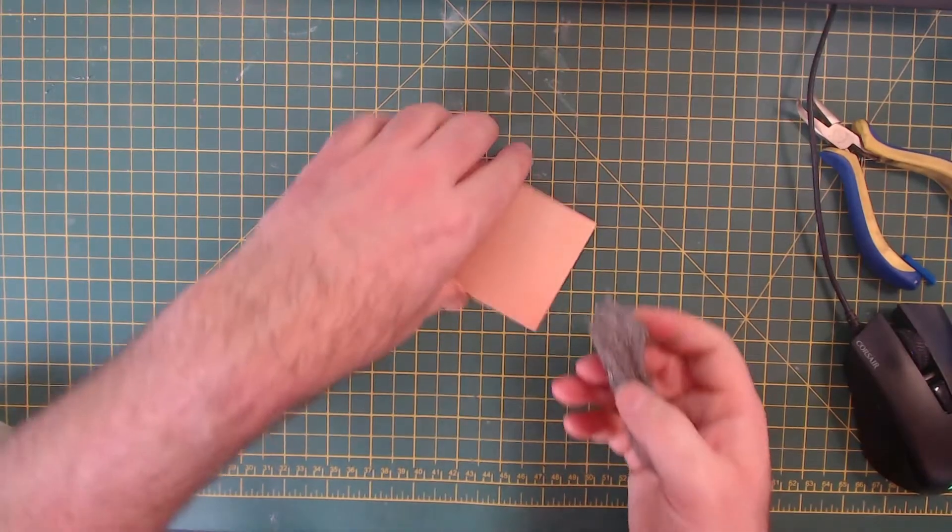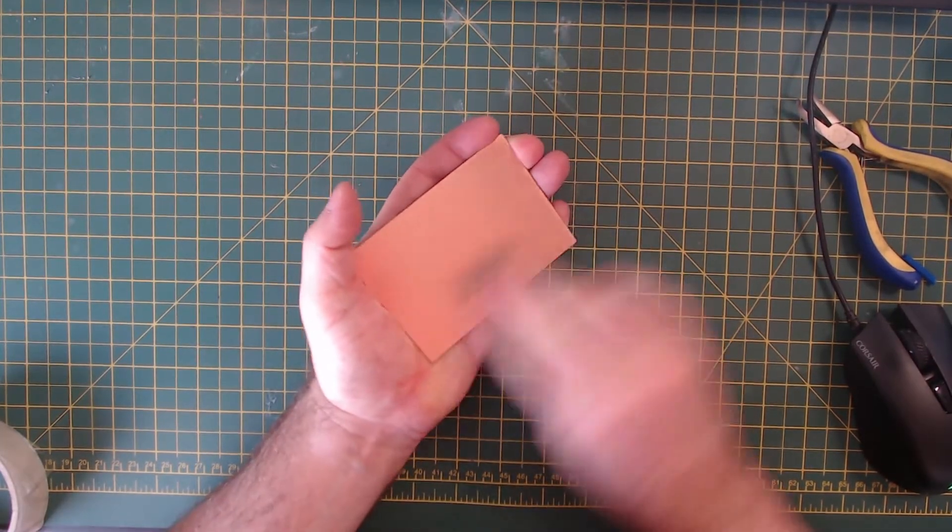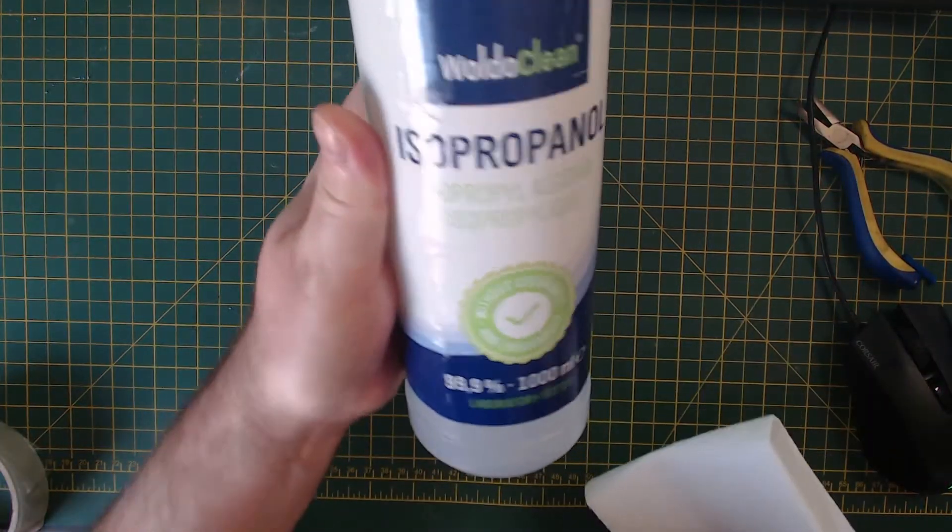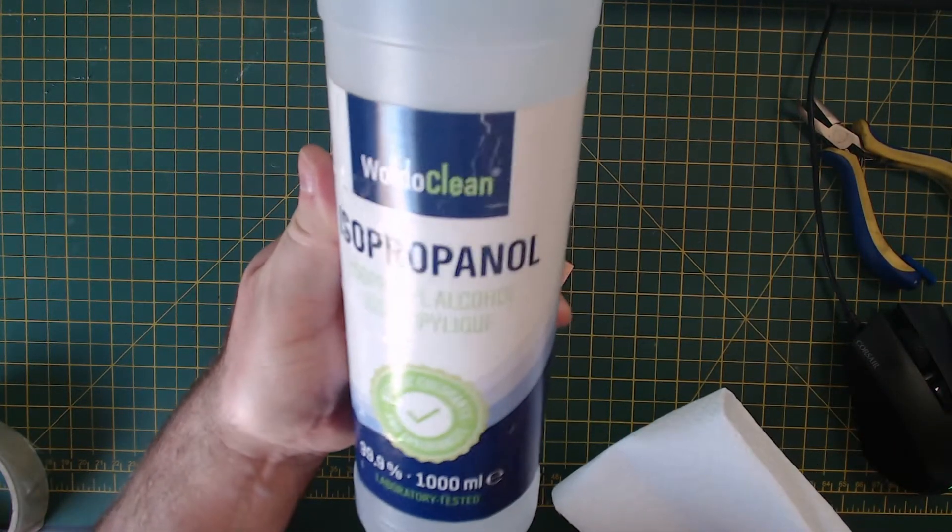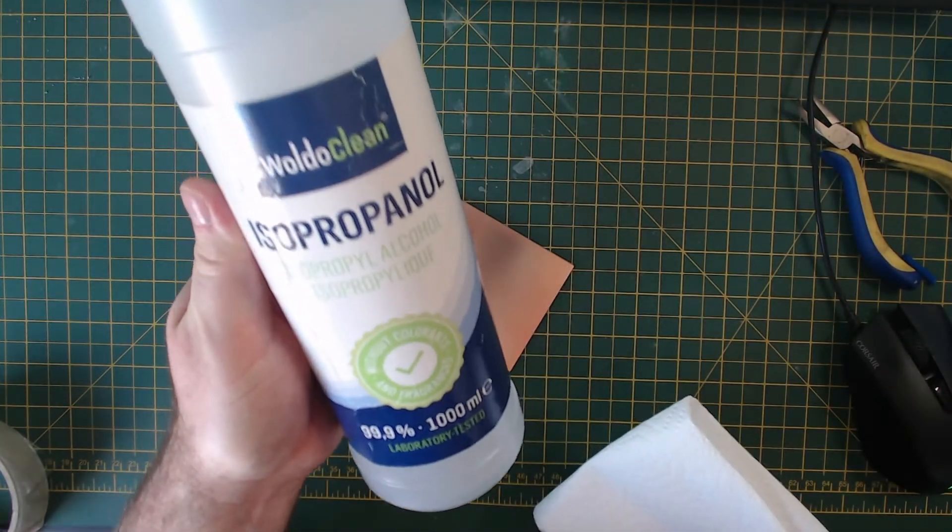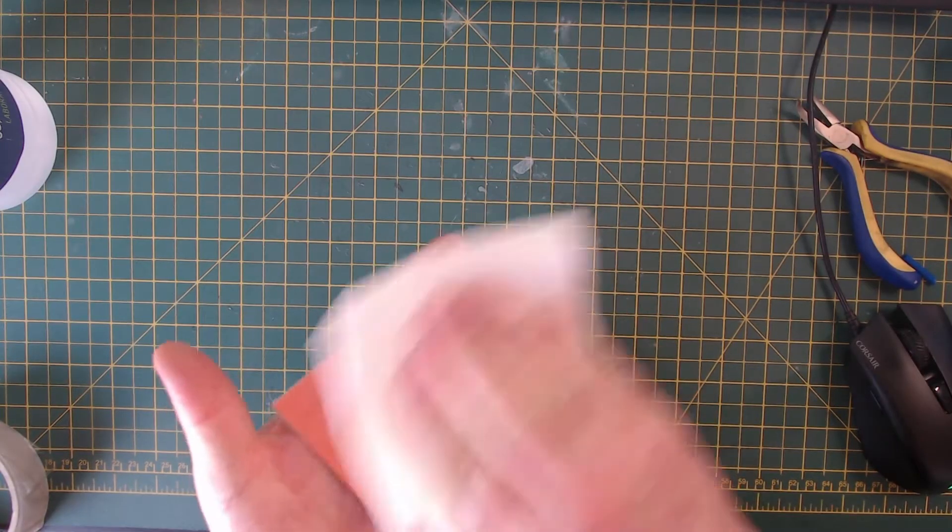Now it's time to prepare the board to receive the circuit design. I start off by cleaning the board, firstly with some steel wool and then with some isopropanol or rubbing alcohol to remove any oils left over from handling the board.